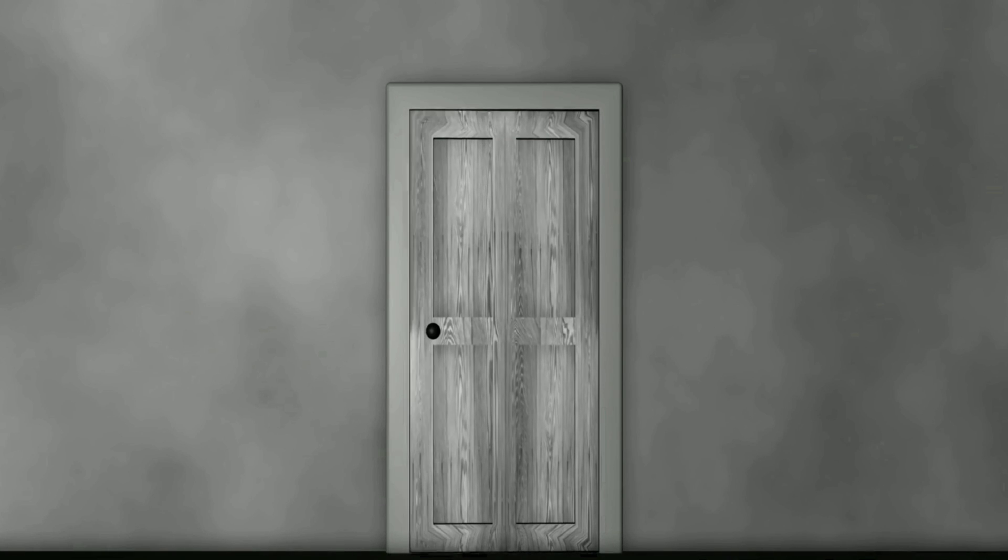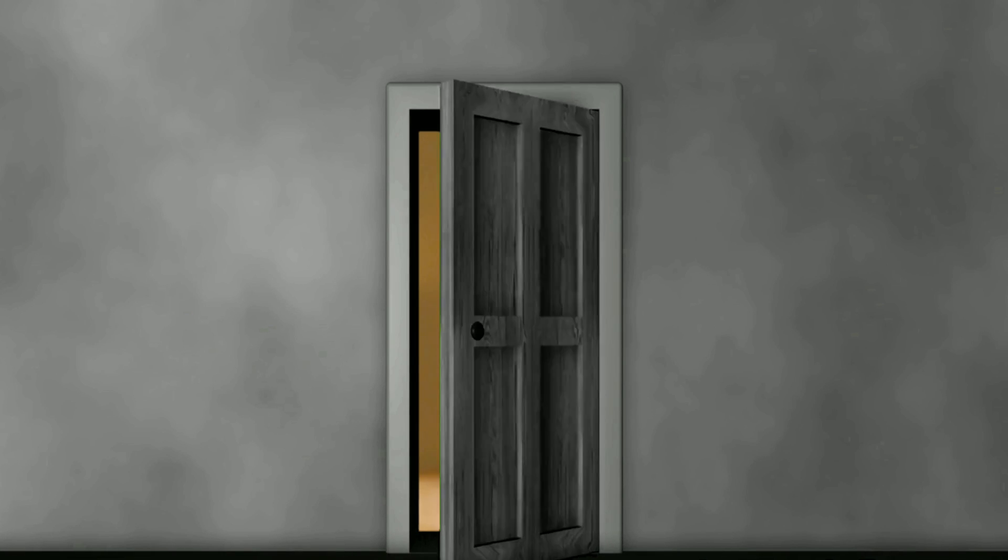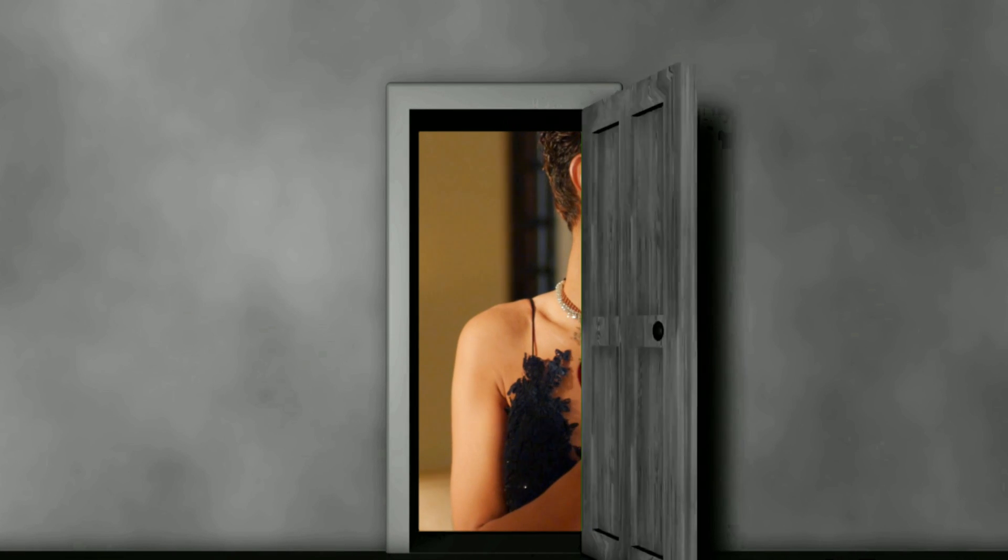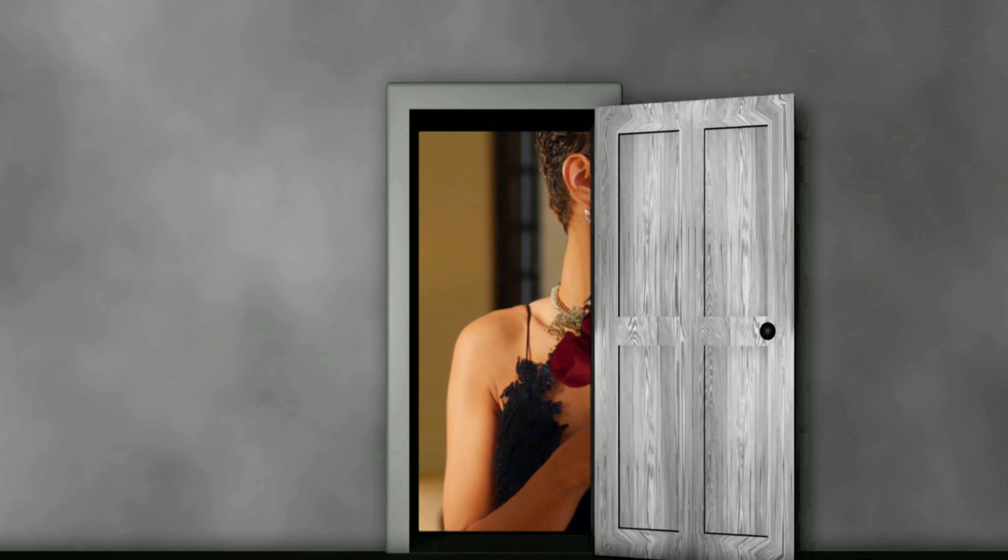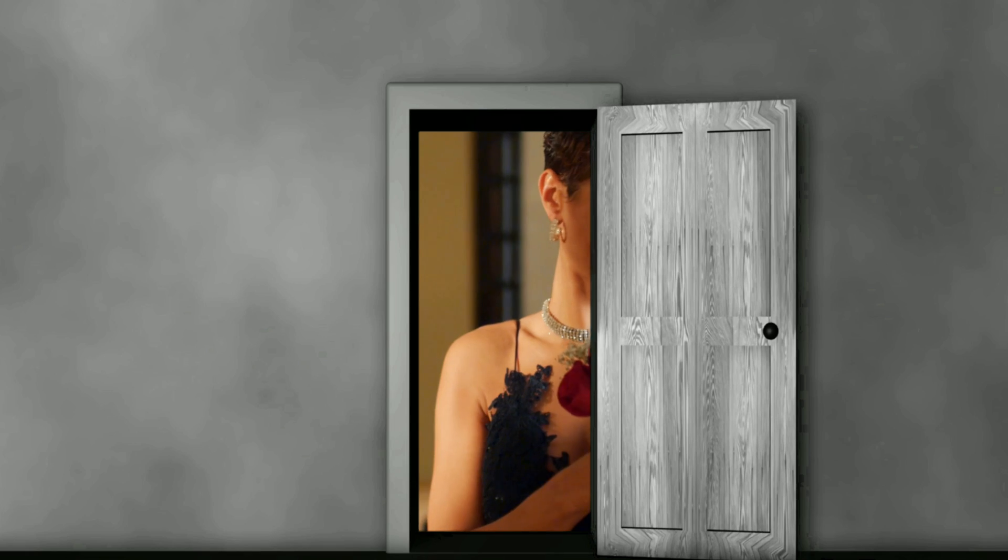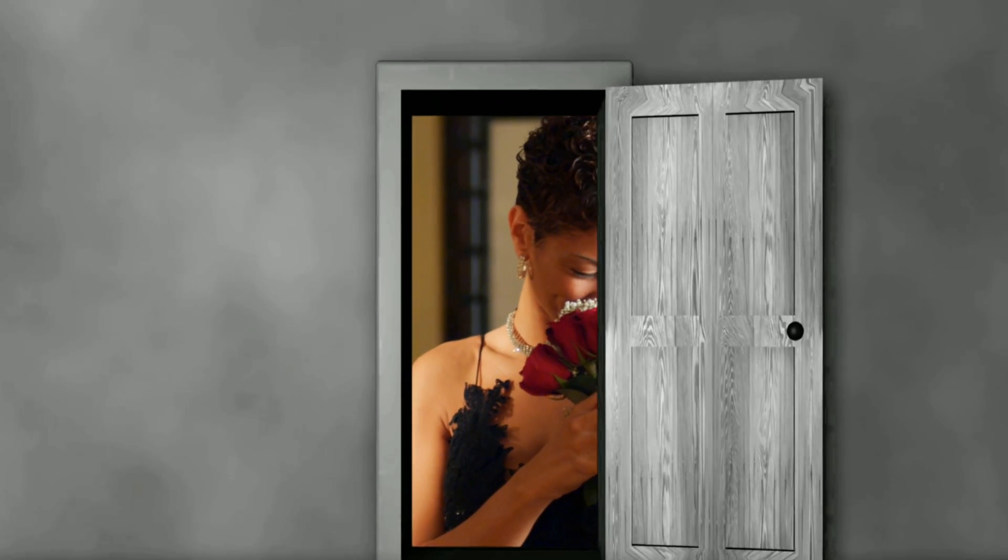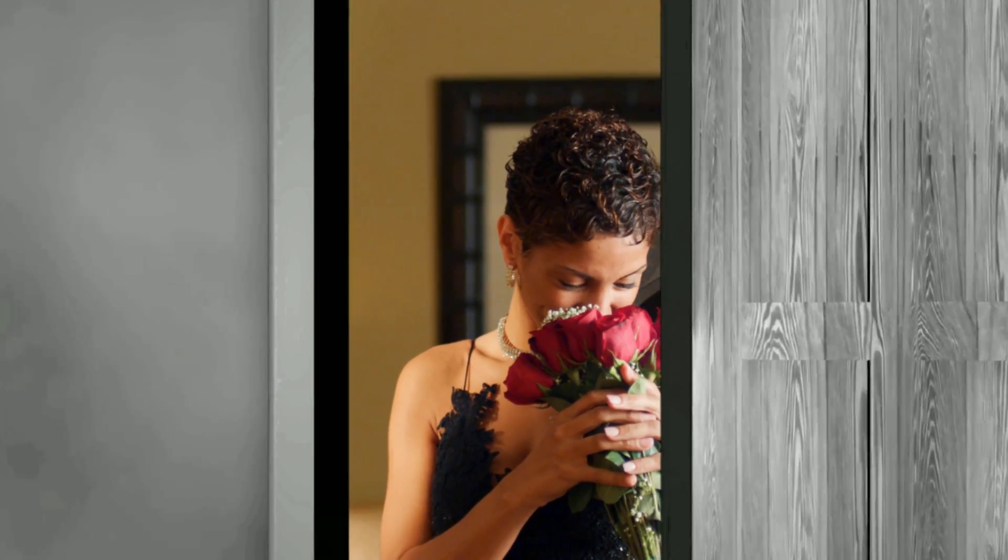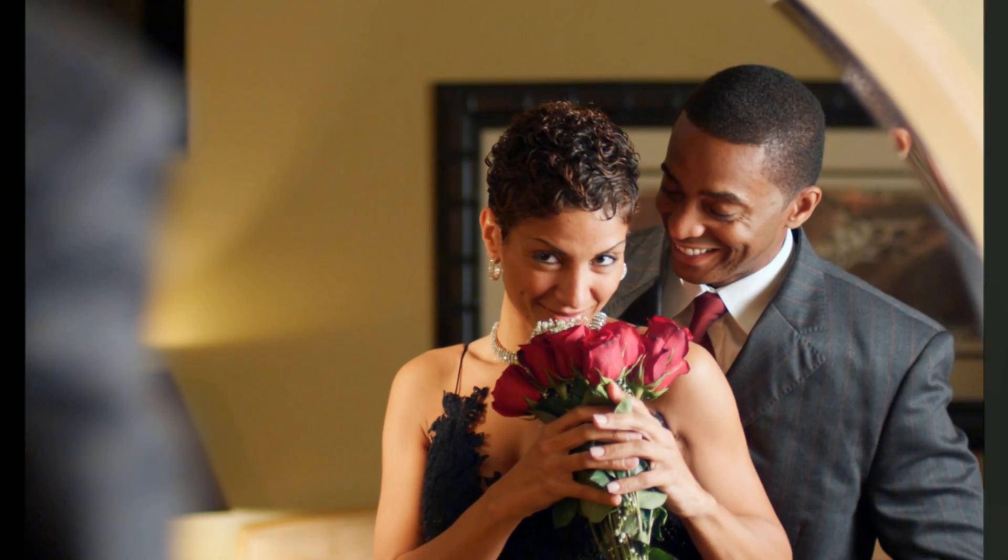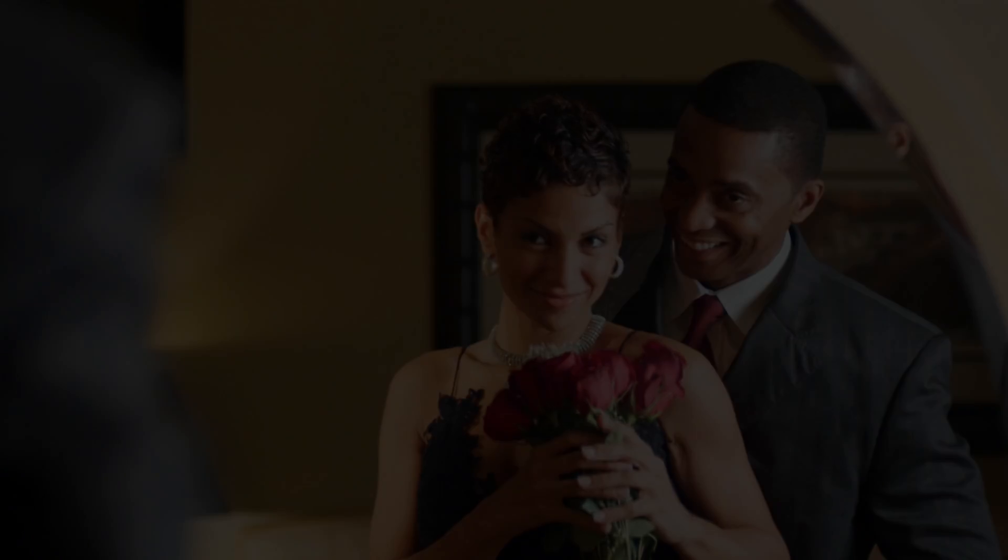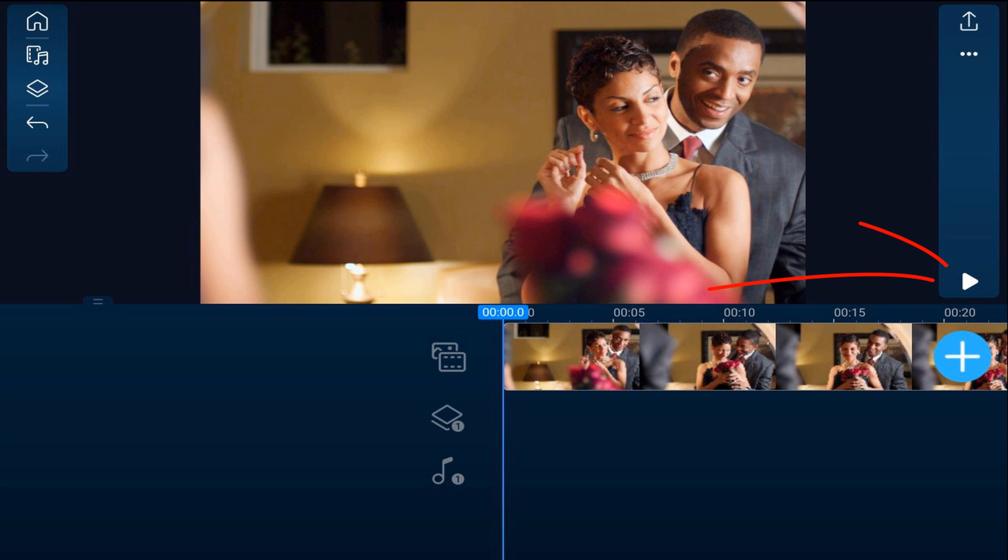I'm going to show you how to use the PowerDirector Mobile video editor app to go from a black and white world to a colorful world of bliss by simply walking through a door. We're off to see the wizard.